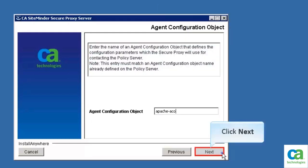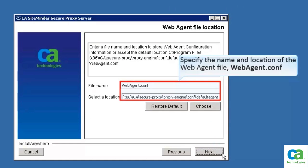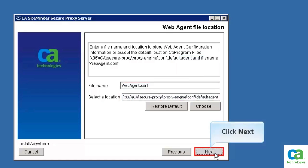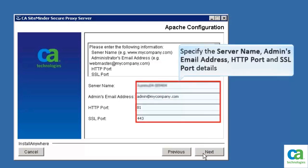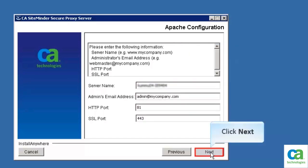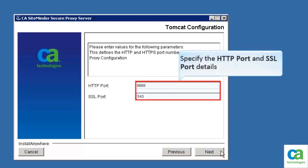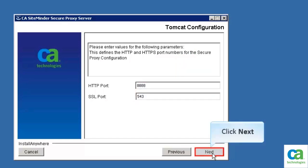Specify the name and location of the webagent file. The wizard lists the default location. Click Next. Specify the server name, admin email address, HTTP port, and SSL port details. Then click Next. Now, enter the Tomcat server information — specify the HTTP port and SSL port details. After that, click Next. Further, specify the shutdown port and AJP port details. Then click Next.